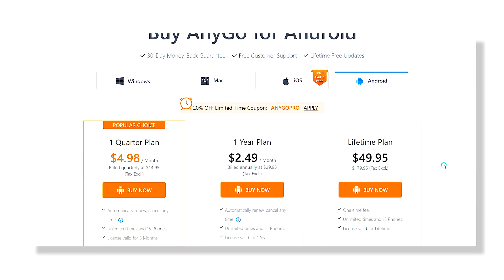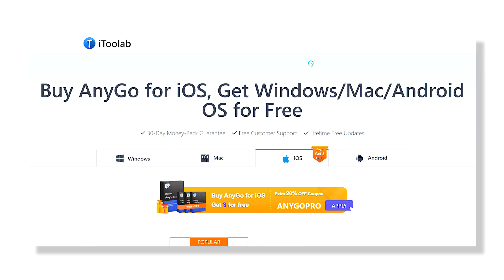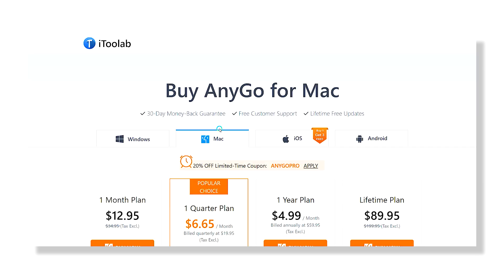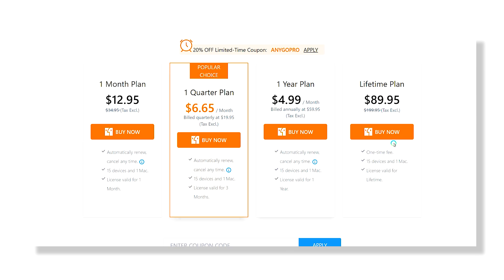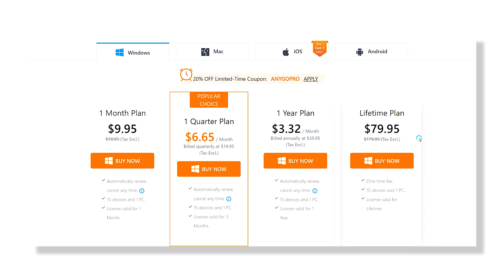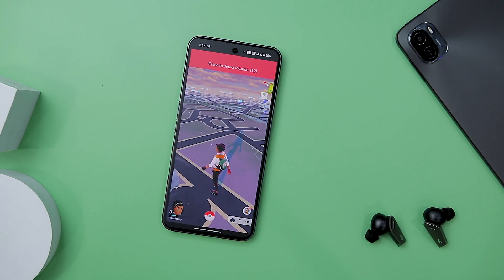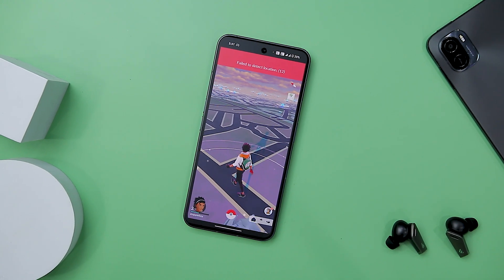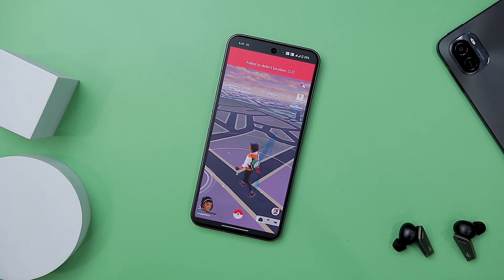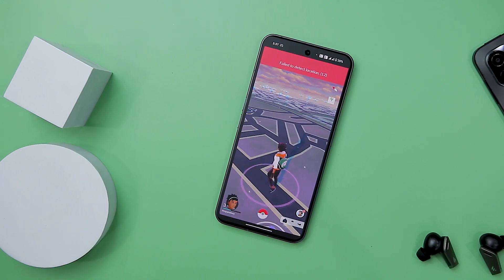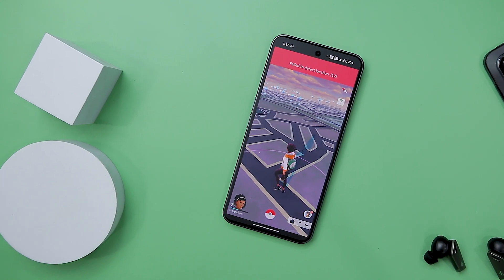It is available for all major platforms such as Windows, Mac, iOS, and Android. Here are the pricing details for the different platforms. That's it for this video — I hope you found it useful. If you did, consider subscribing and hitting the bell icon so that you never miss any future videos from ExtremeDroid.